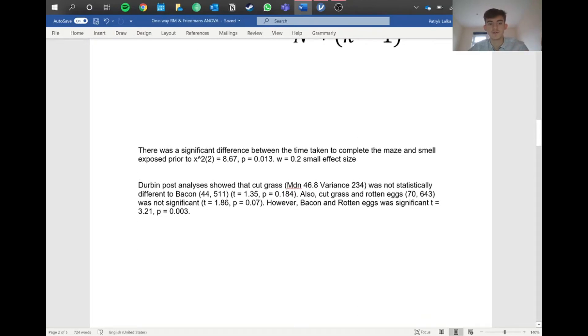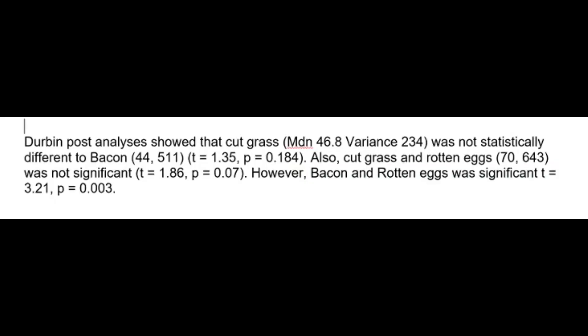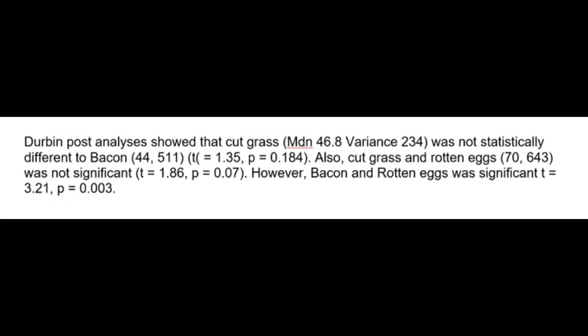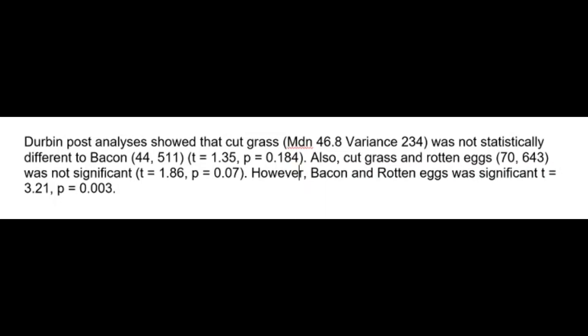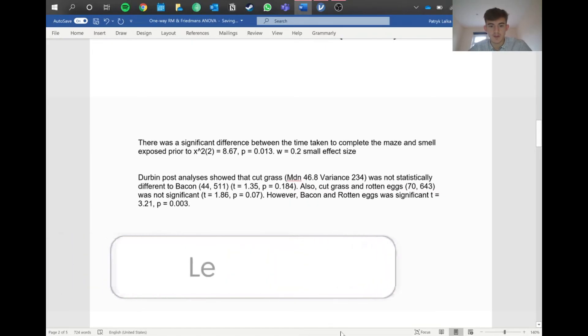For the more specific results, since this is non-parametric, we use our median and variance or range. The Durbin post-hoc analysis showed that cut grass was not statistically different from bacon. We report the t-value and p-value. Cut grass and rotten eggs was also not significant. However, bacon and rotten eggs was significant at p equals 0.003. That's how you would report the data.